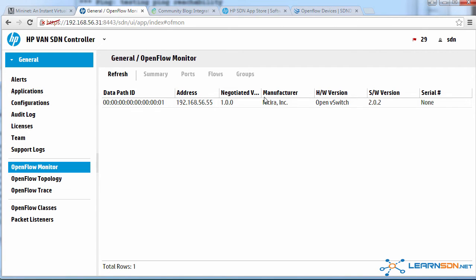We can see that the manufacturer is Nasera. Nasera is a company that was bought by VMware for over a billion dollars. And the hardware version is OpenVSwitch.